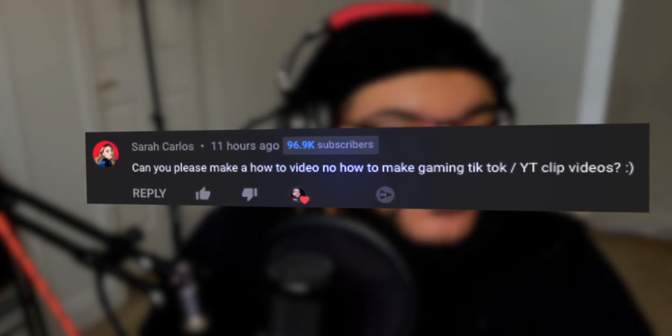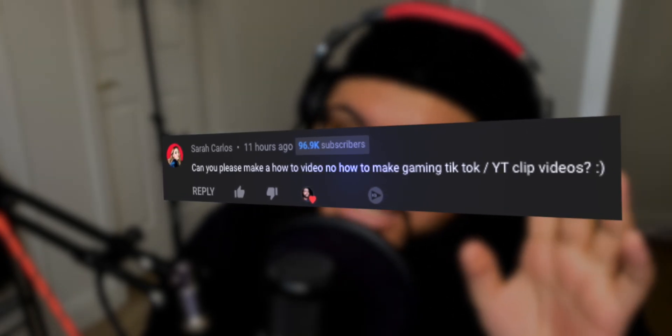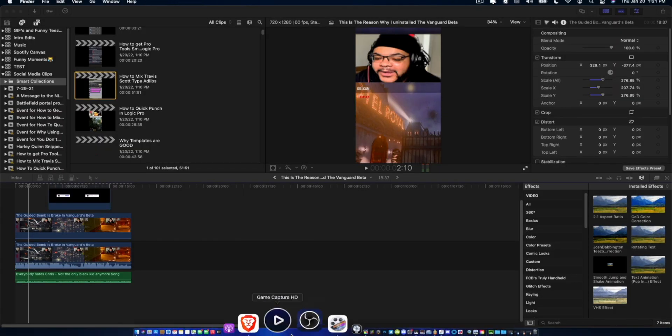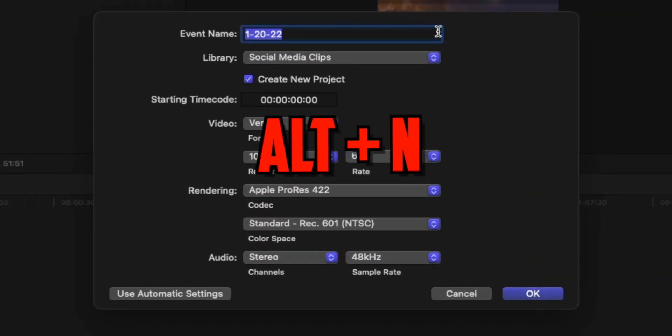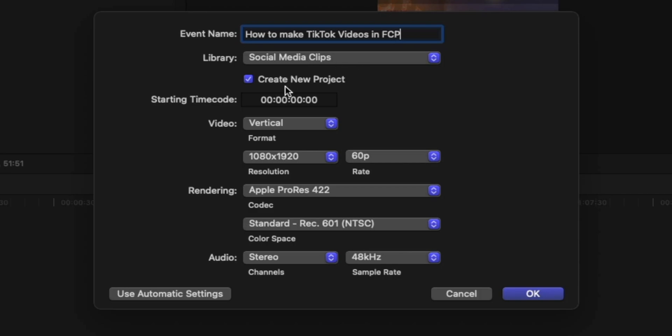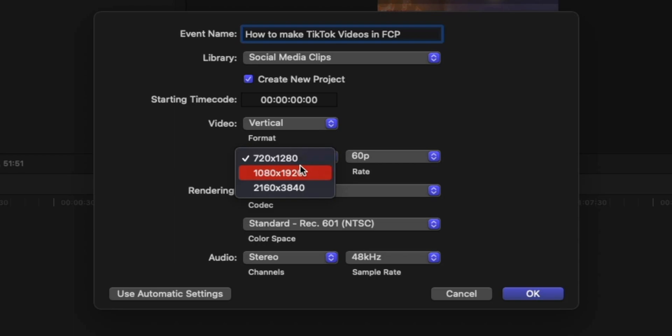She says: 'Can you please make a video on how to make gaming TikTok or YouTube clips?' I'm guessing she's talking about YouTube Shorts. Yeah, I got you — that's actually pretty easy and we're gonna break it down into three steps. Before we start, make sure you got Final Cut Pro open. Step one: go up here, hit 'All,' make a new project session. Then go down and make sure you select vertical — you can pick 720p or 1080p, doesn't matter.